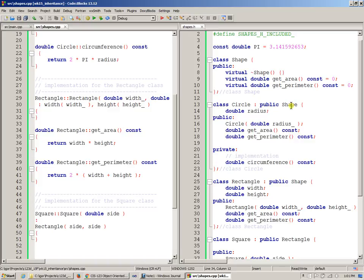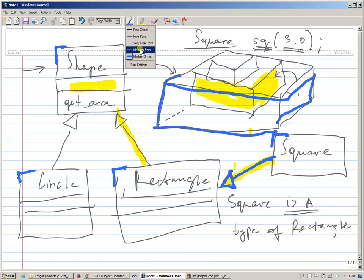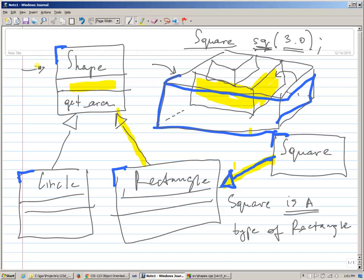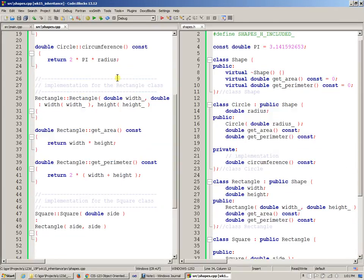I also would like to discuss something else today. When we were looking at the classes that we have, we discovered that the Shape class only has no data, and only has get_area and get_perimeter, which are pure virtual functions.